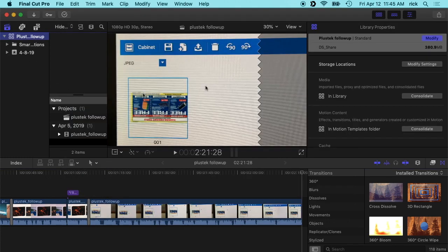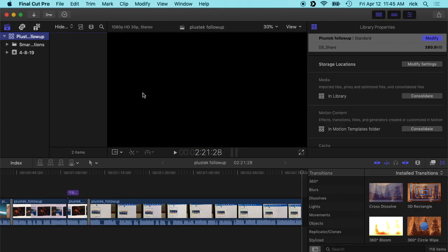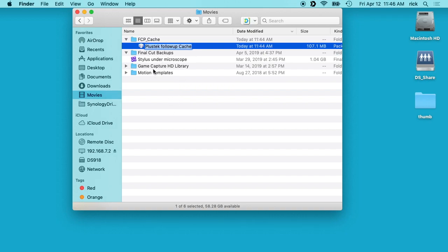So now I could make edits here. I could do an export. If I close this out and say I'm done with this, I'm not going to be doing anything with this library for quite a while, I can actually go in the FCP cache now and I can delete this Plus Tech Follow-Up cache, if you don't need it anymore.